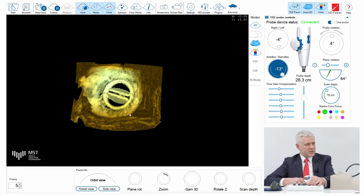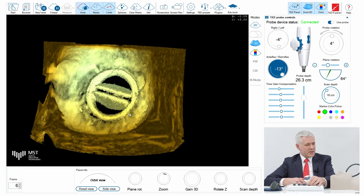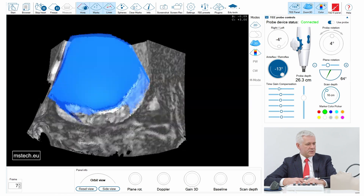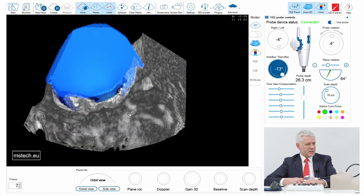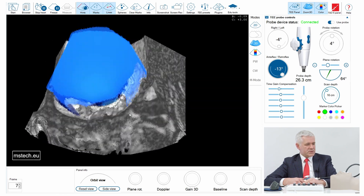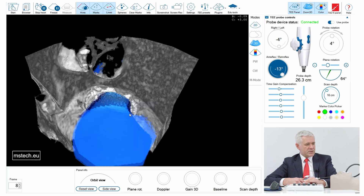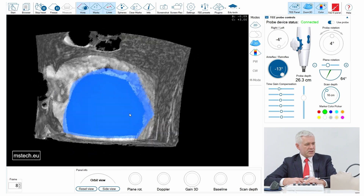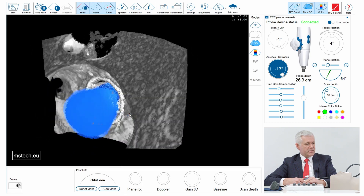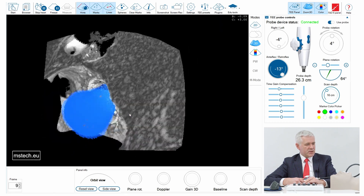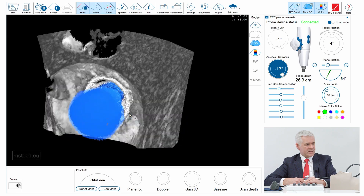I can zoom in and activate color again, and here you see the leak, which is not really big — just a tiny leak near the left atrial appendage, which can be seen on the left-hand side.